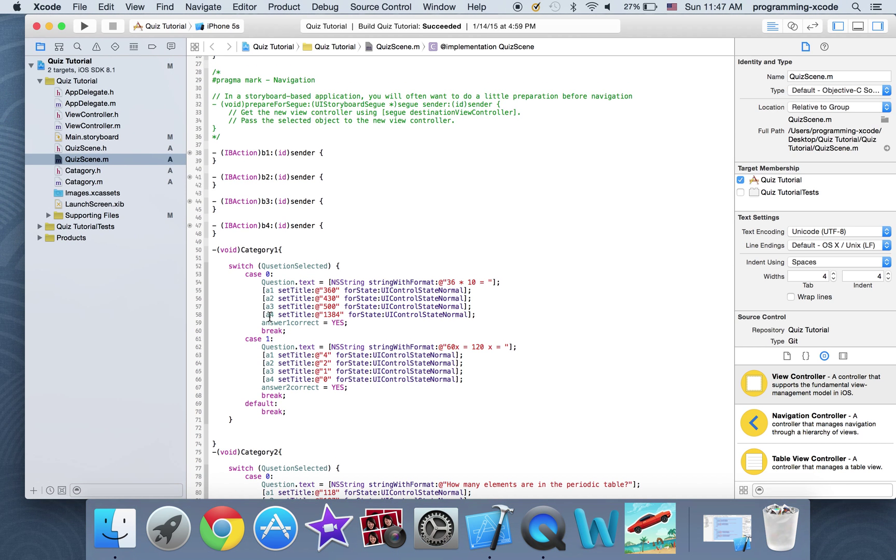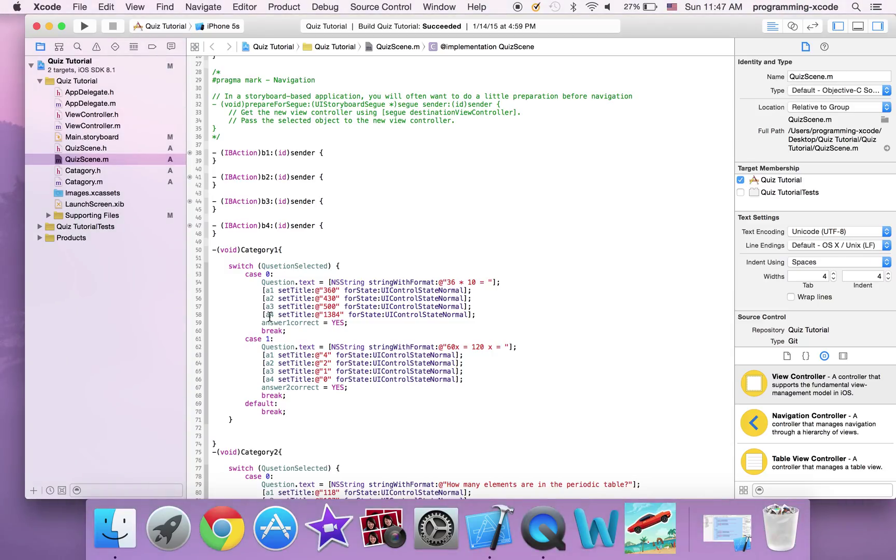So you can first type category 1. Pause the video if you need to.